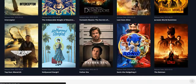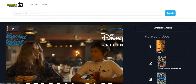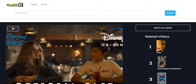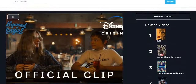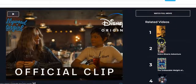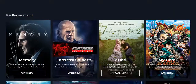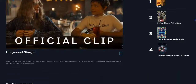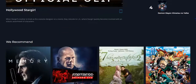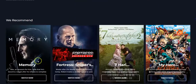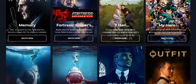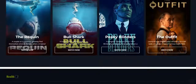Right here you can play this movie. You also see the related videos right here and the details of the movie. You also see recommended movies, TV shows, and series right here.